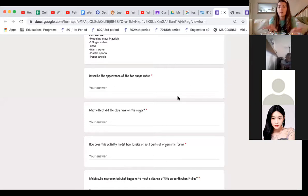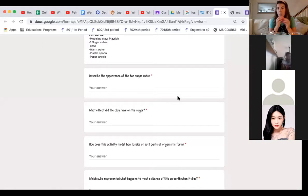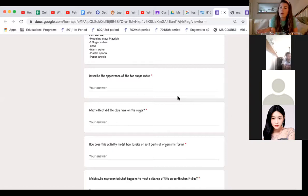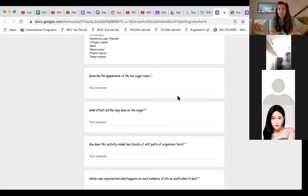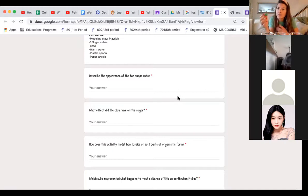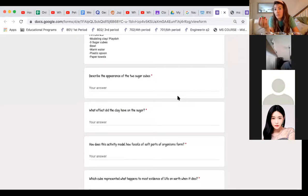For our follow-up question: describe the appearance of the two sugar cubes that were left. The one totally covered — because the edges were well-sealed with no leaking — was totally preserved, comparable to preserved remains. The one half-covered left a complete imprint of the shape, which we consider a mold fossil. The next question asks what effect did the clay have on the sugar. The Play-Doh clearly protected and preserved the sugar cube, and even preserved the shape when the sugar dissolved.